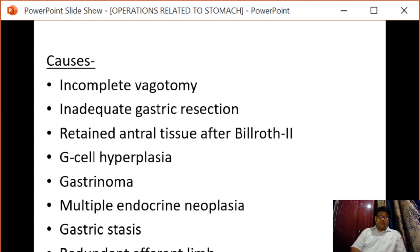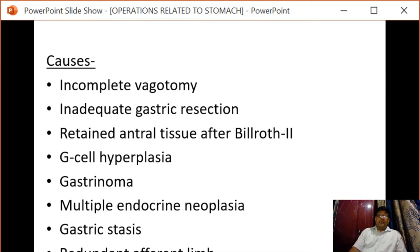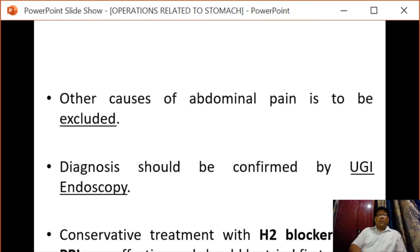The causes of recurrent ulceration are incomplete vagotomy, inadequate gastric resection, retained antral tissue after Billroth II, G-cell hyperplasia, gastrinoma, multiple endocrine neoplasia, gastric stasis, and redundant efferent limb. Other causes of abdominal pain should be excluded first, and diagnosis should be confirmed by upper GI endoscopy.